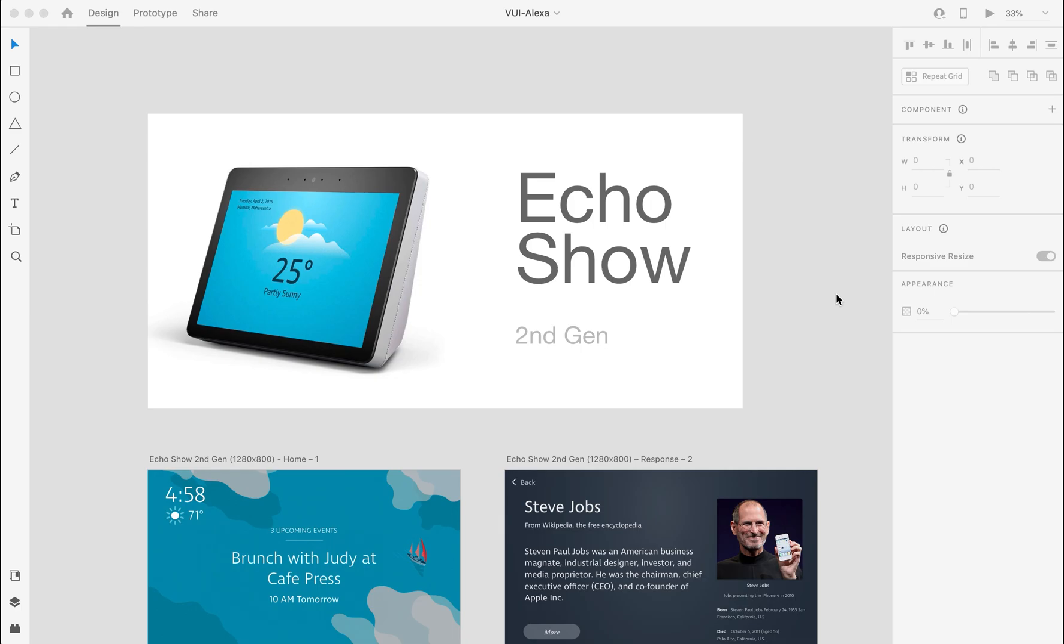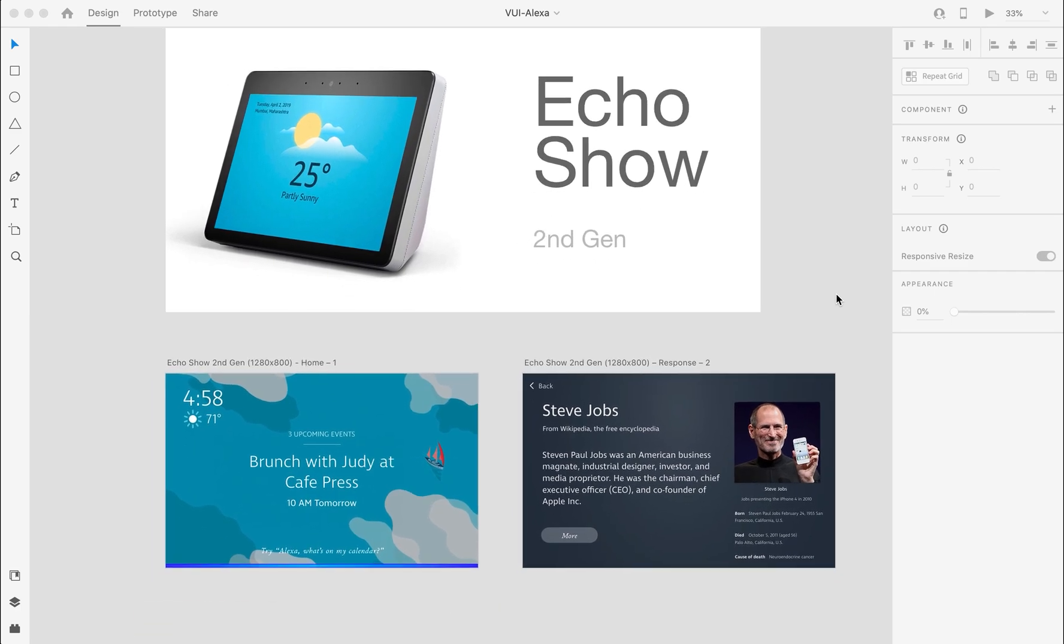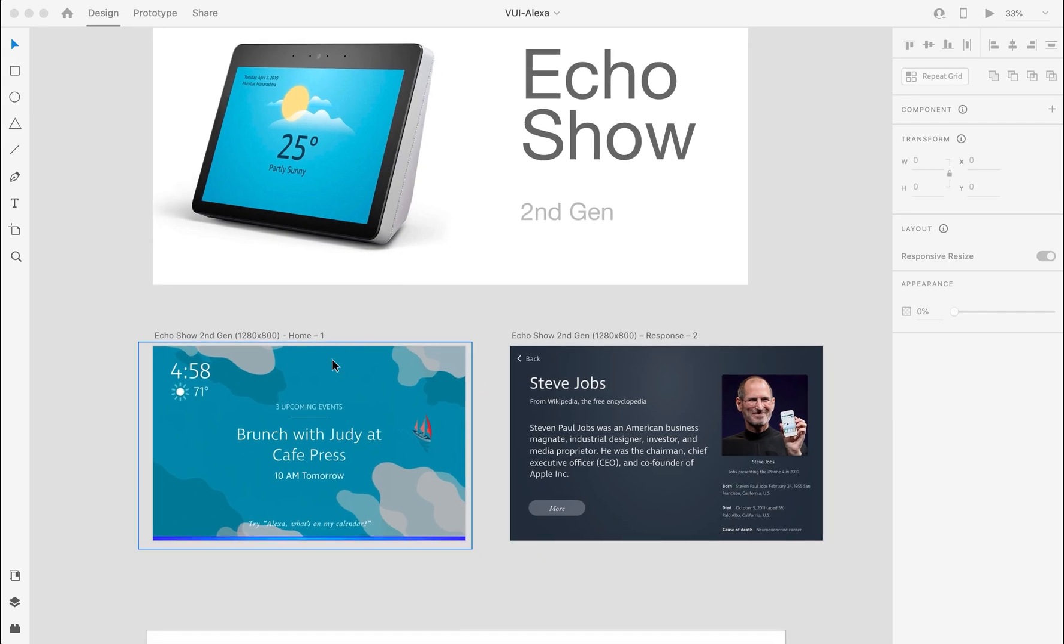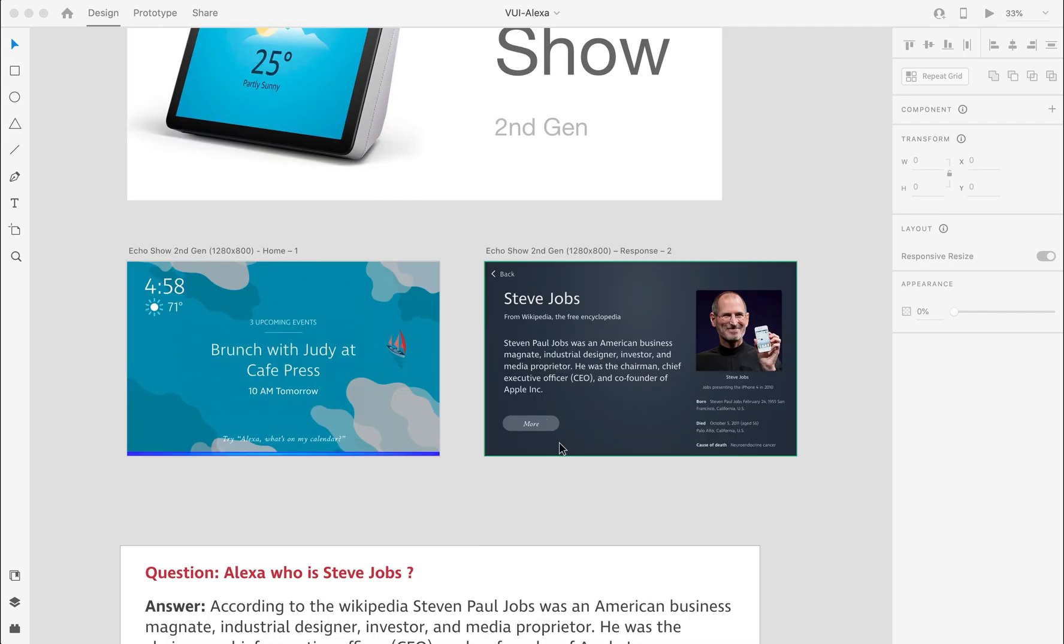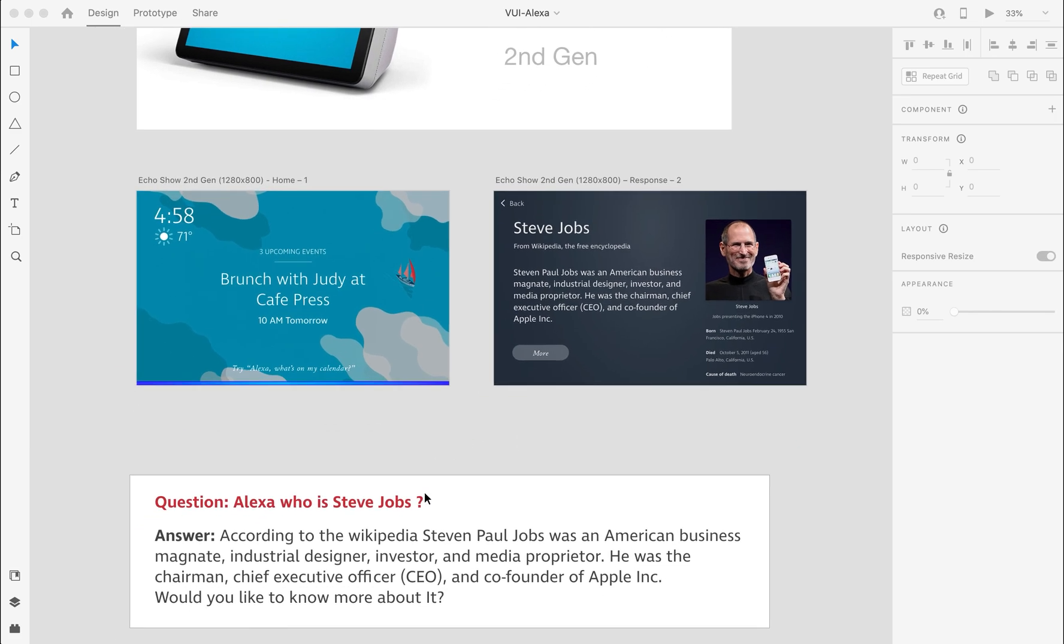We have already created some basic design layouts here for the Alexa Echo Show. The left screen will be the default one where we'll ask the question, and the right one will be the response screen.